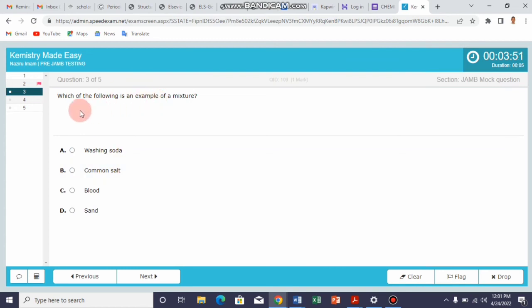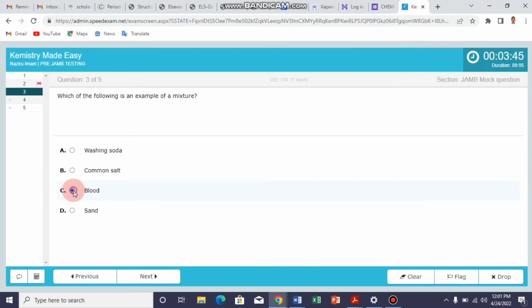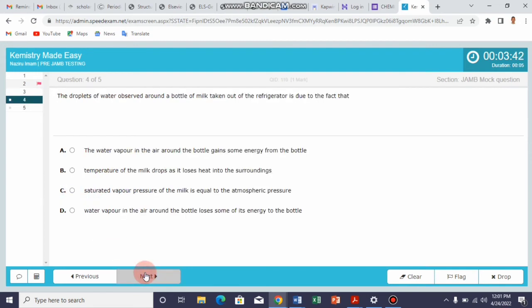You read this question again. For example, which of the following is an example of a mixture? Suppose this is the answer, you click next. Then you continue like that until the last question.